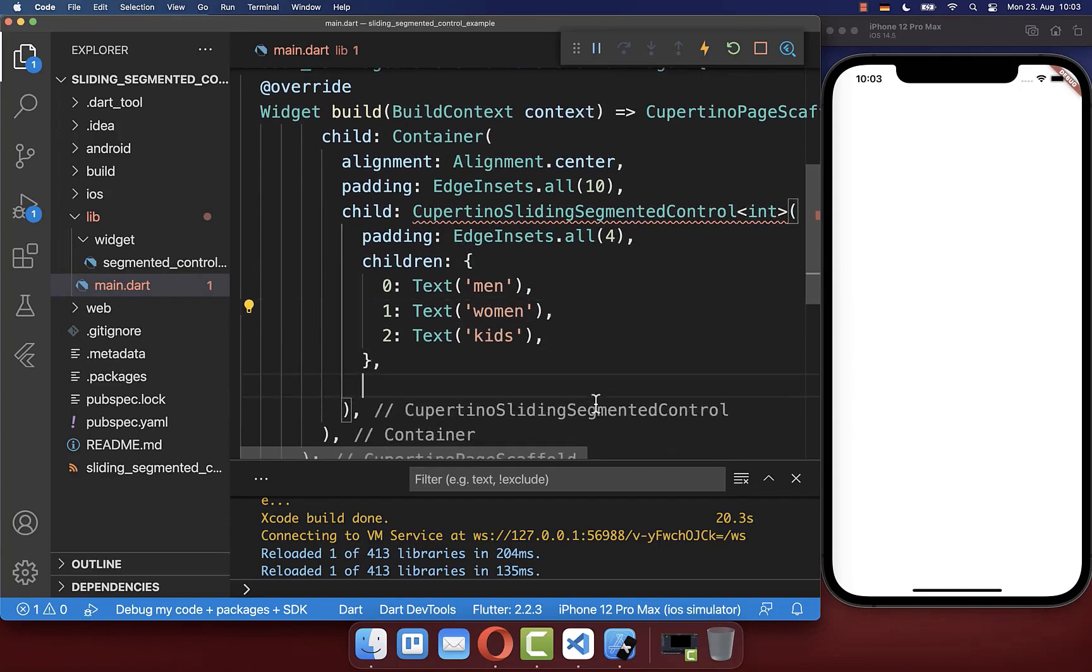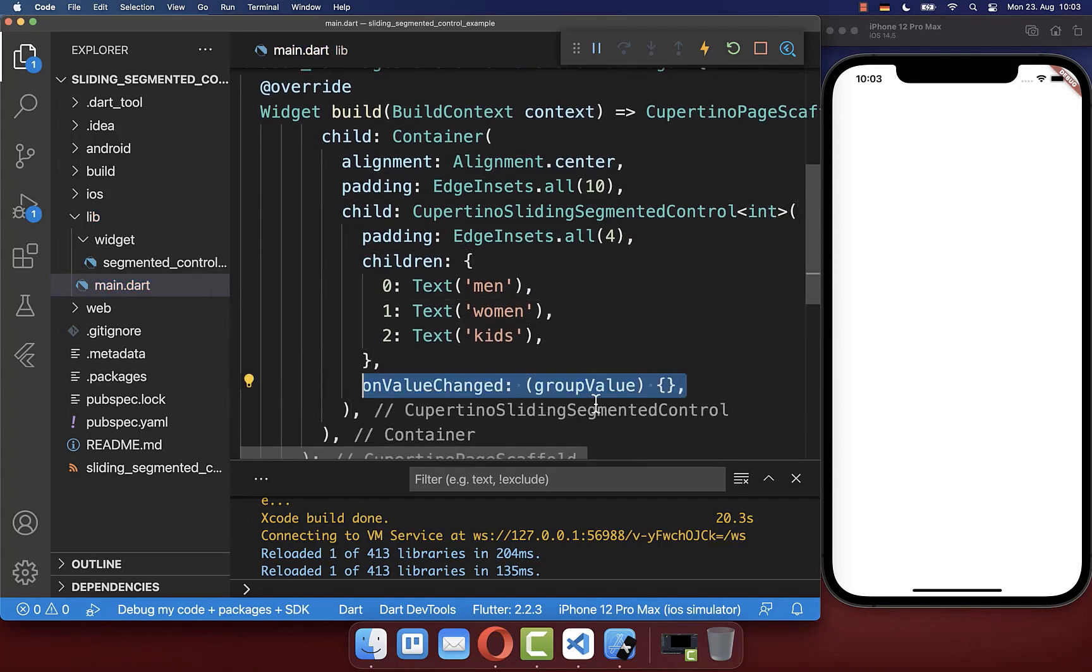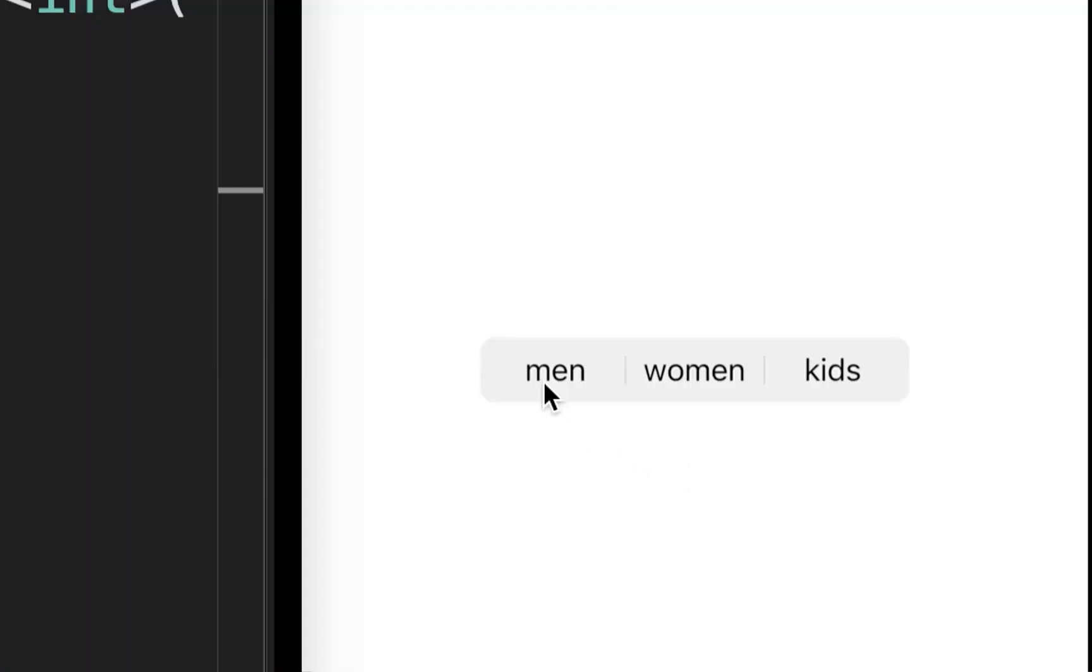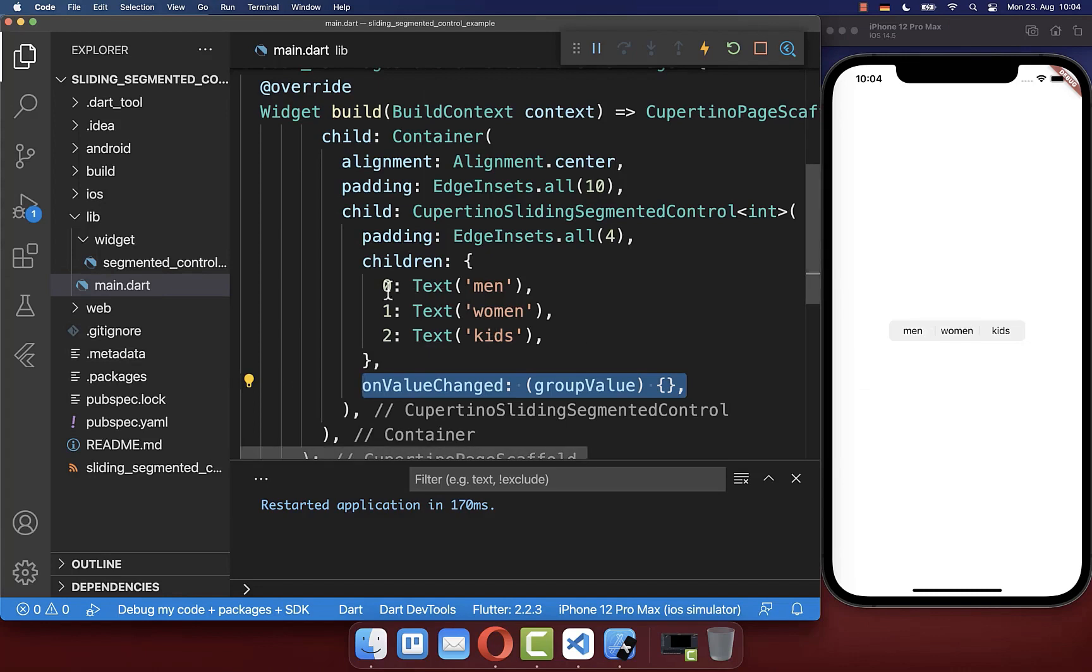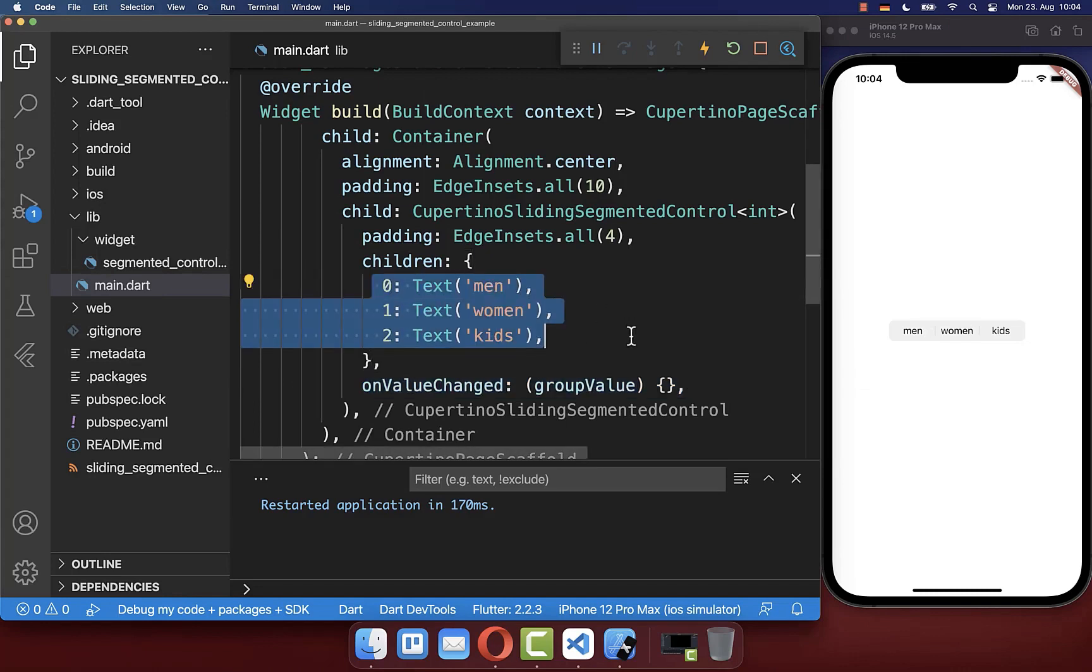Lastly, you also need to create the on value changed property. Now if I hot reload, we have the segmented control widget with all the items that we supplied inside the children property.